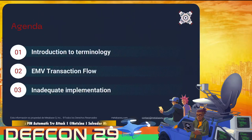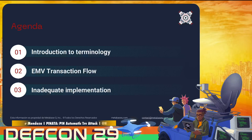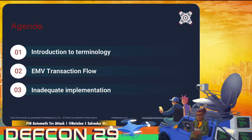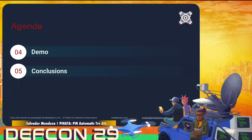Let's start with the agenda for today. We're going to have an introduction to terminology. Also we're going to talk about the EMV transaction flow, which is how the card data goes from the terminal to the bank institutions and how it's processed. After that we're going to talk about the inadequate implementation regarding this attack and how someone could exploit it. Finally we're going to have a demo implementing an internal tool named ELMA, and after that we're going to have some conclusions regarding this research.